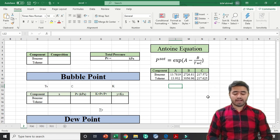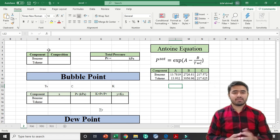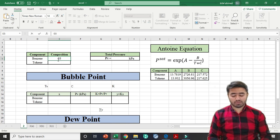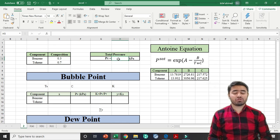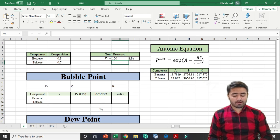I am on the Excel sheet now and I have taken a binary system. You can take any number of components: 2, 3, 4, or 5 — it is up to you. First, you have to specify the composition of your mixture. I am taking a composition of 0.3 for benzene and 0.7 for toluene. Then you have to specify the total pressure — let's suppose it is 100 kPa. For the calculation of K-value, you have to first calculate the vapor pressure.